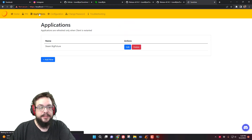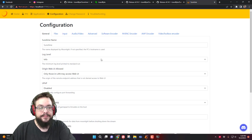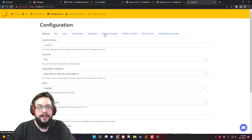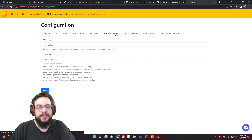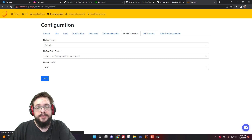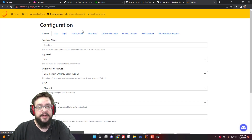So let's take a look at some of the configurations we have. We have Applications and we can see that Steam Big Picture mode is already here. We have Configuration and we can choose any types of changes we want to make. I'm going to make a video on how to optimize these settings and what encoder settings you should use for which types of devices, but we're going to leave this as default for now.